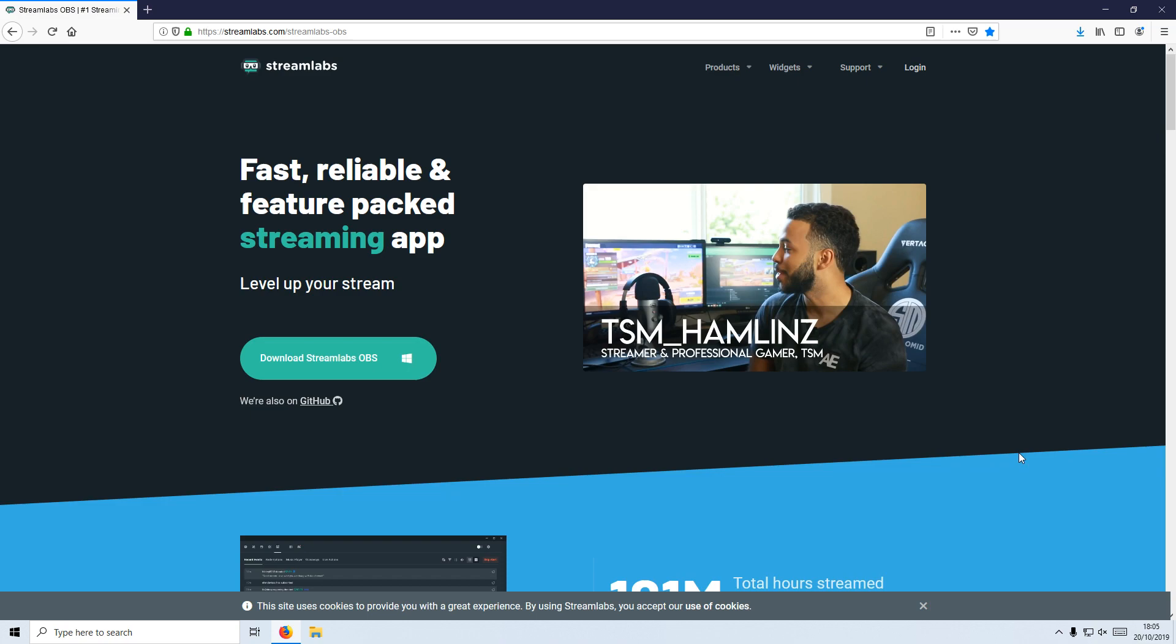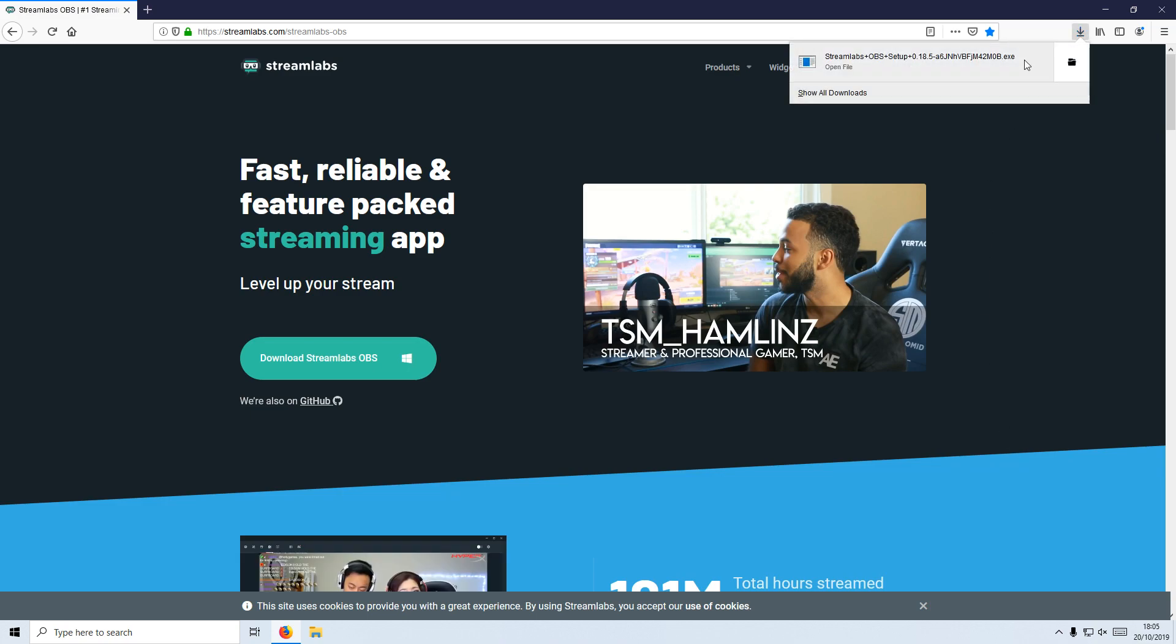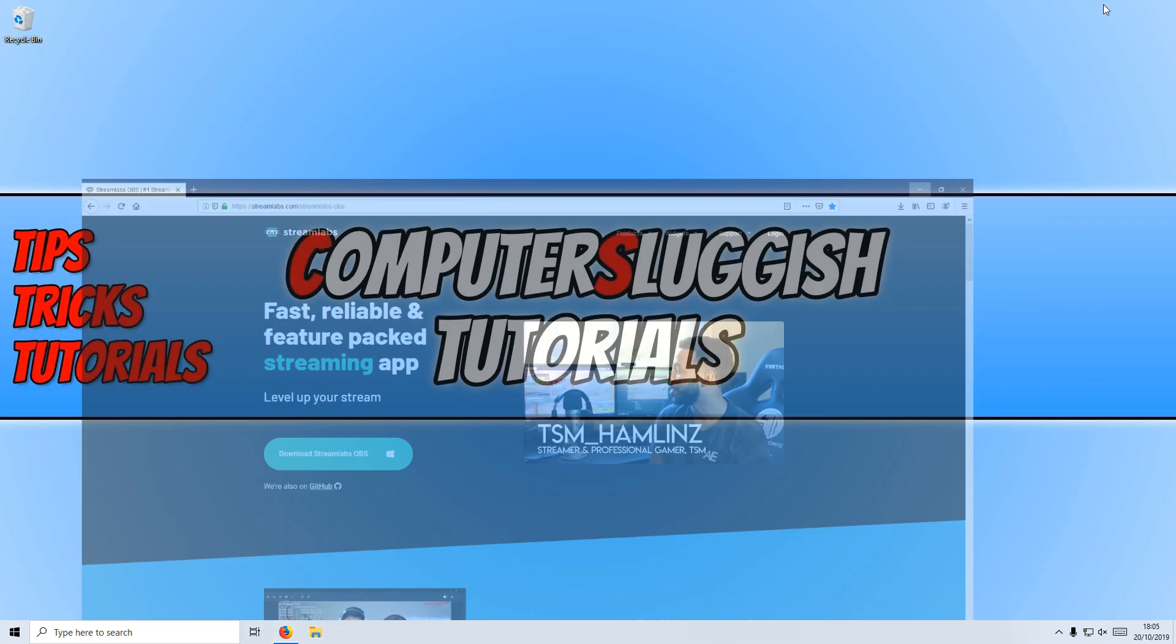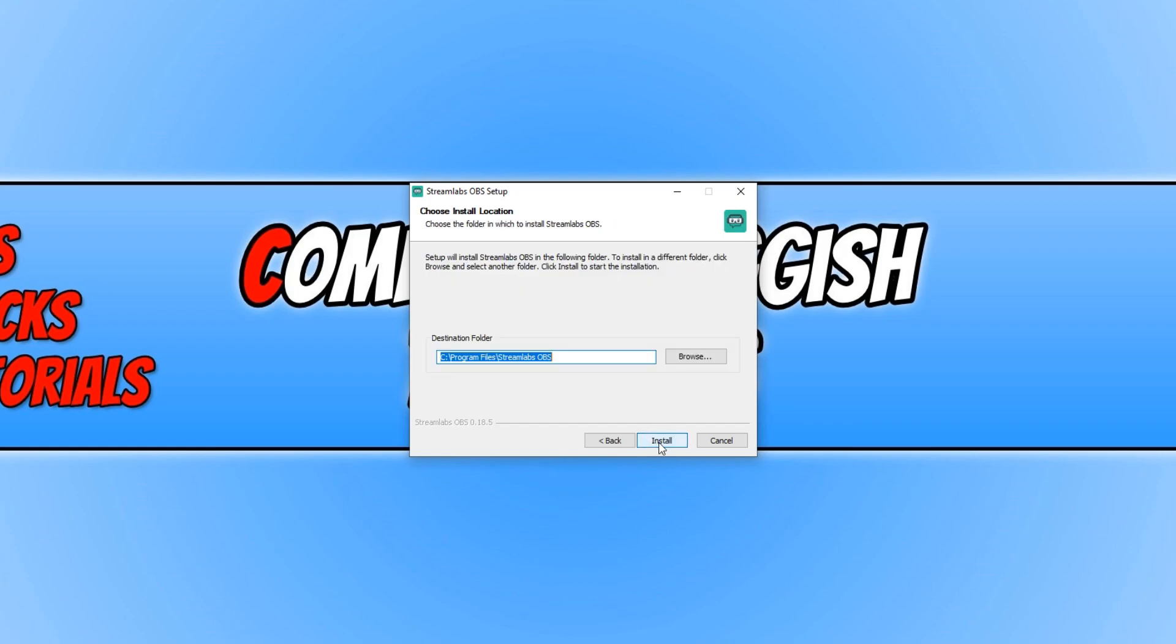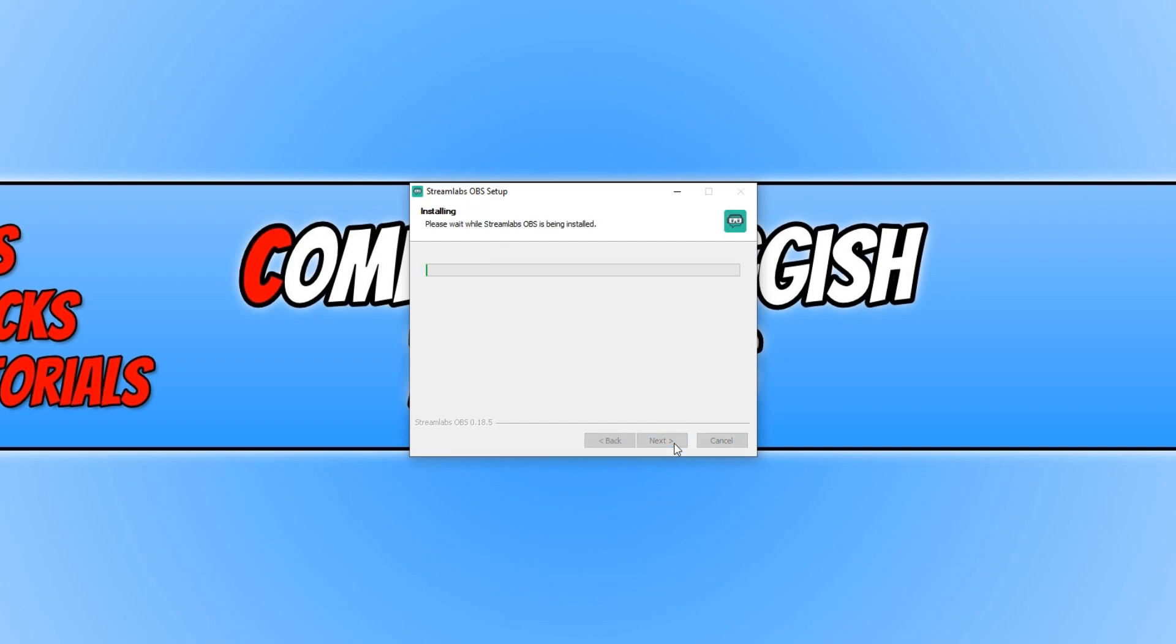Once the file has finished downloading, you now need to run the setup file and read the terms and conditions and press accept. You now need to choose where you would like to install Streamlabs to. I'm going to install it on my C drive. Once you are happy, you can go ahead and press install.